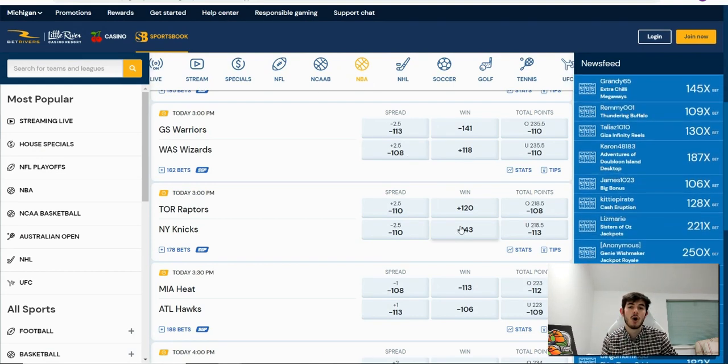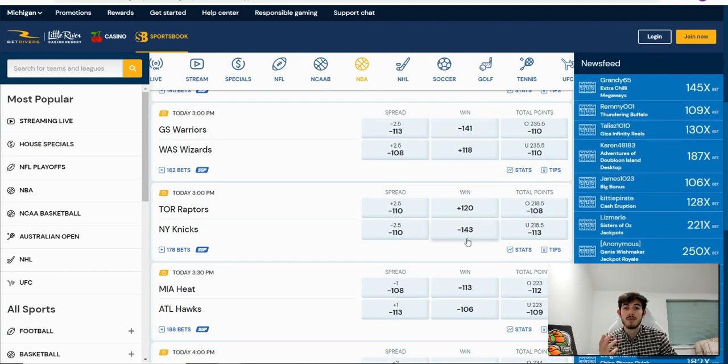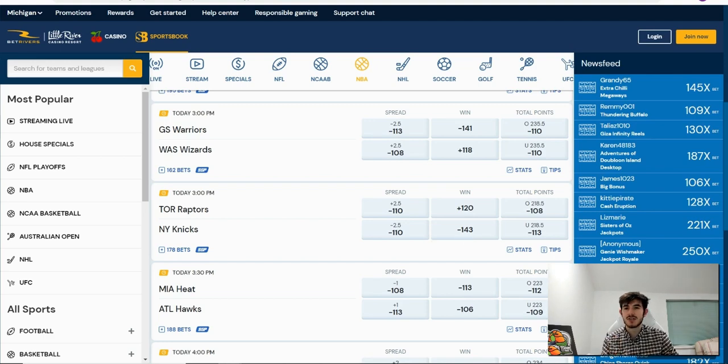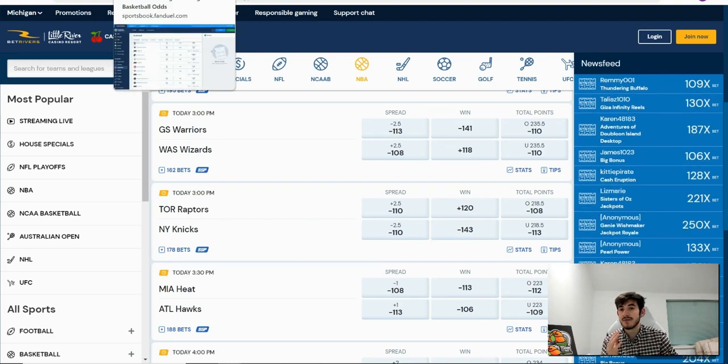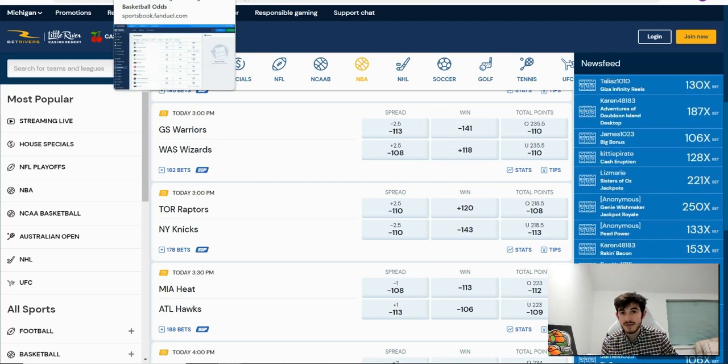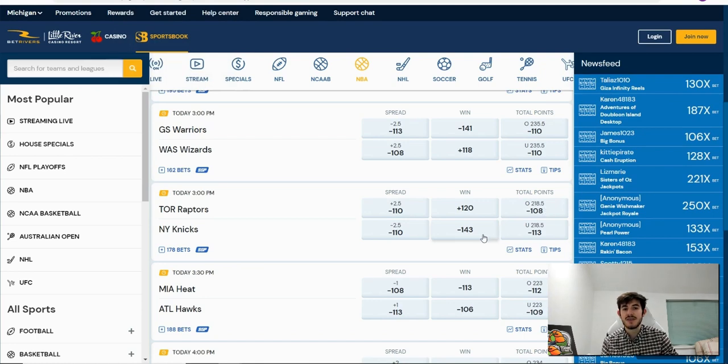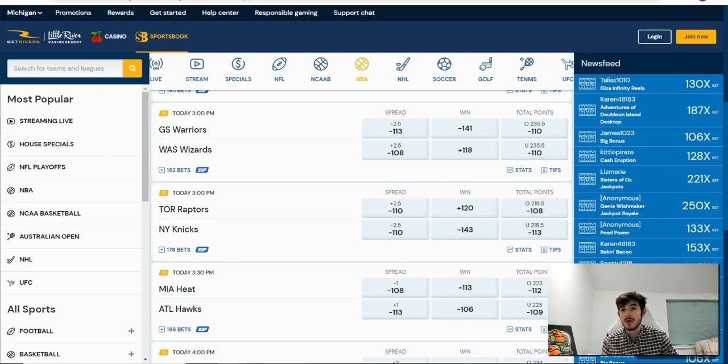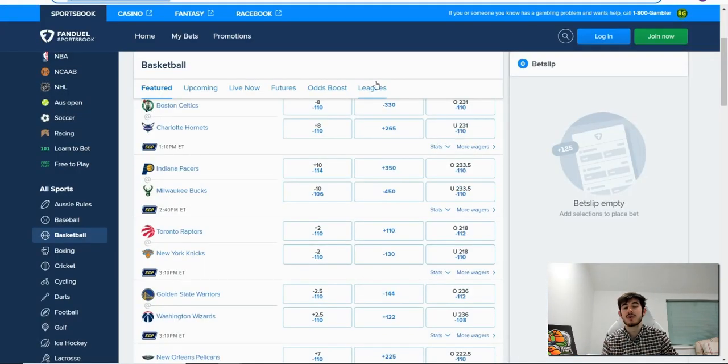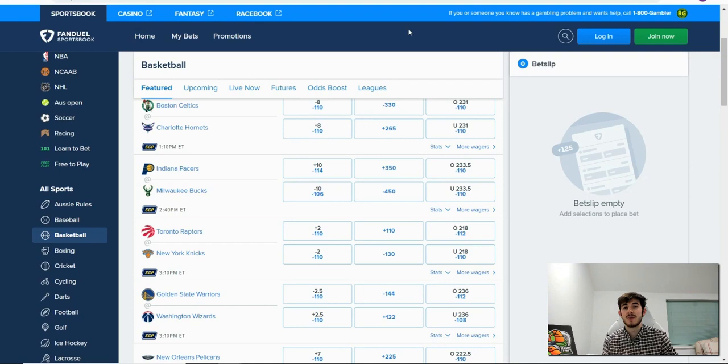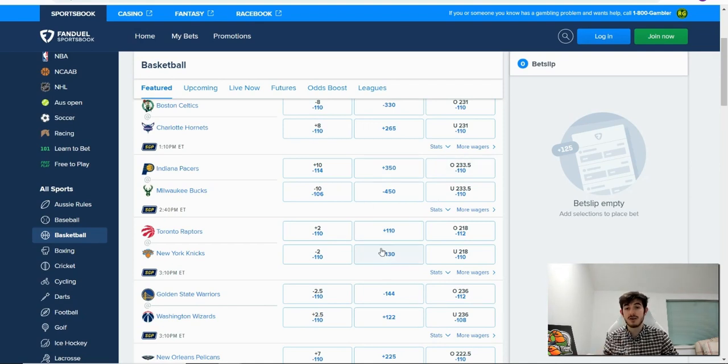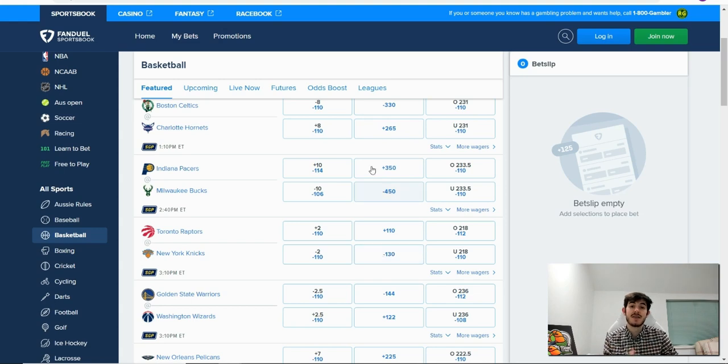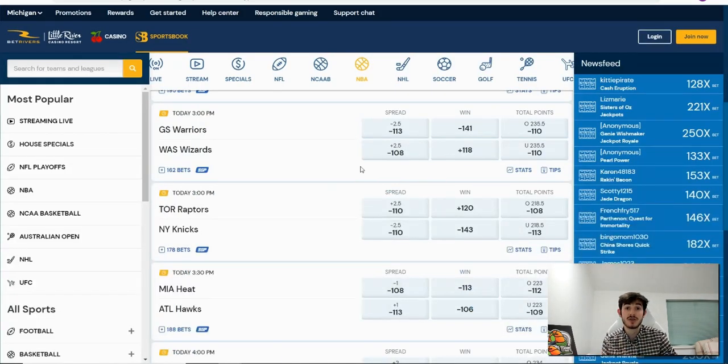So let's imagine that the odds on FanDuel are 155 and the odds on Bet Rivers are still 143. In that case we would have an arbitrage bet because the odds number is higher on our home betting site or the original betting site than it is on the opposing site where we're covering our bet.